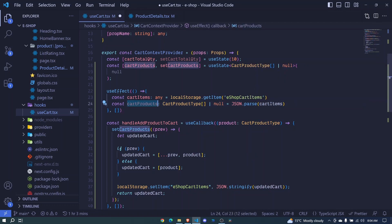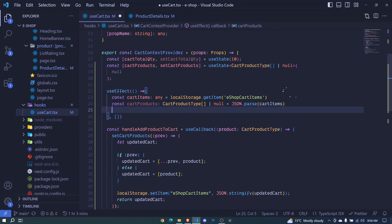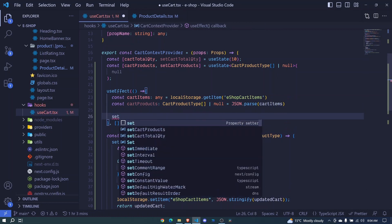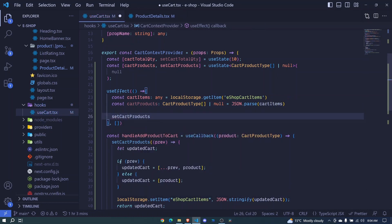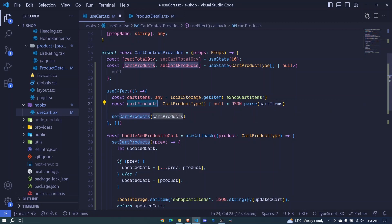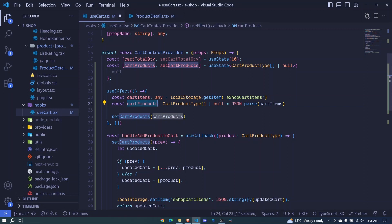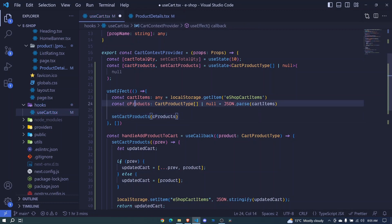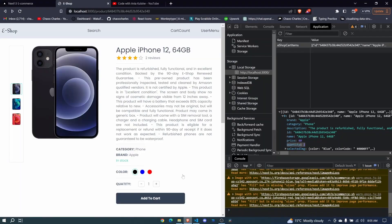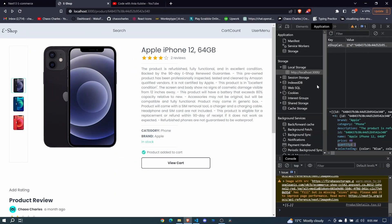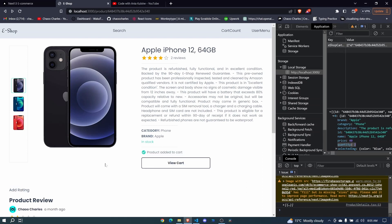Now we have this cart products. And we can now use it to update our state. So here, we can now say set cart products to be cart products. Now this cart product is this one right here. Remember, we have this and we have this. Maybe to remove the confusion, you can just say C products here. Okay, now this is this one. And let's come back. And look, whenever I refresh now, it's able to get the item from our local storage and show that we already have that item to our cart. Okay, which is awesome.